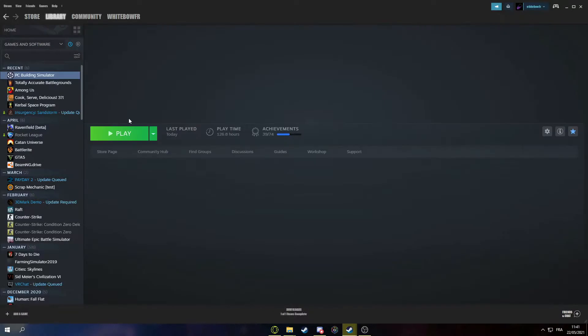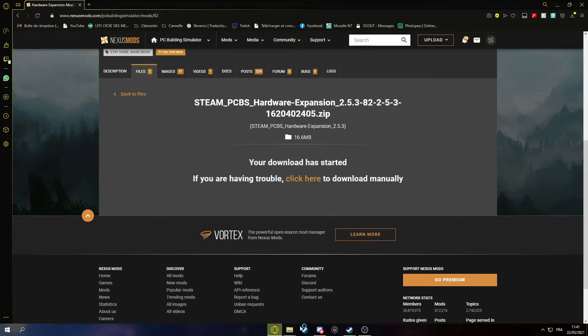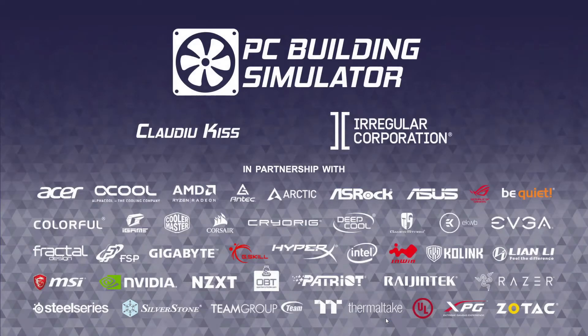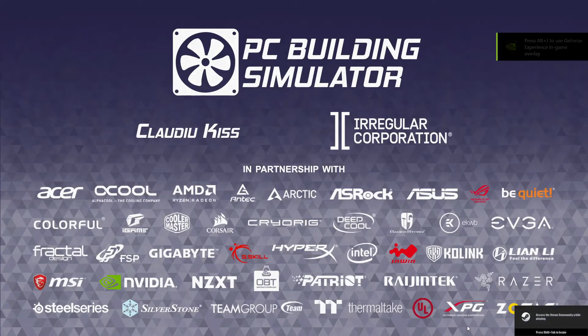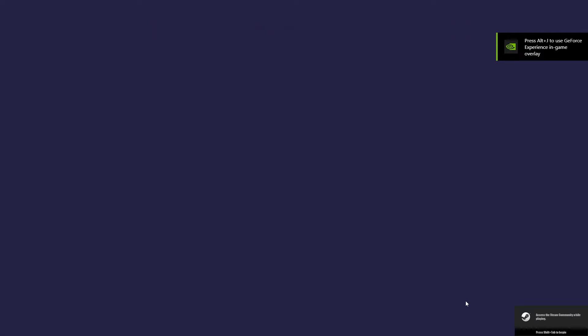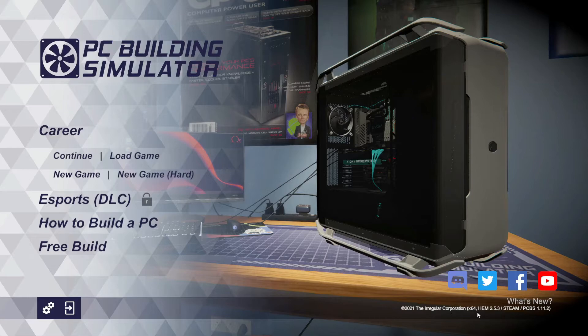You can go in the game, launch it, and you can quickly see if the installation was successful by the little banner on the bottom here. So once the game loads, here, you can see there is HWE 2.5.3.